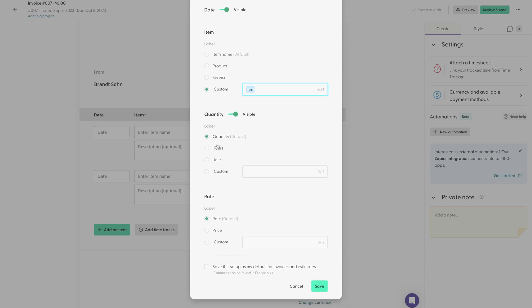You can also change your invoice to reflect the amount of hours you worked or the amount of units you're selling. And of course, you can add your own custom heading there. You can also change the rate to reflect a specific price if you want. And once you've changed your headings, you can click here to save that setup for all future invoices.